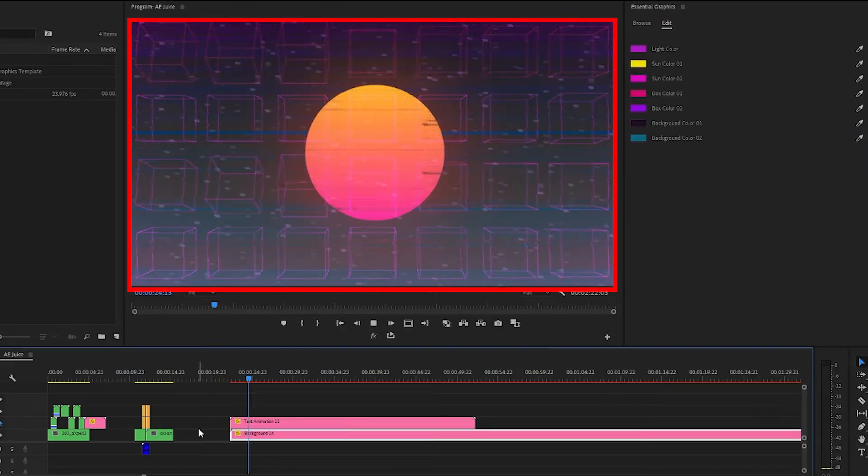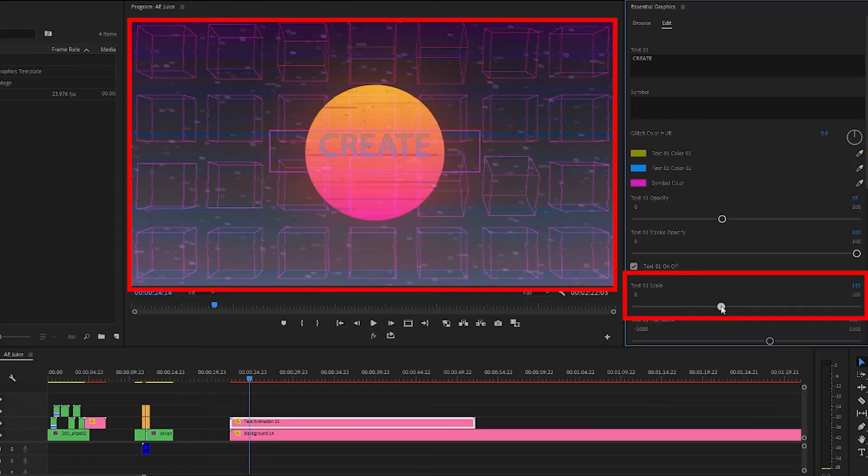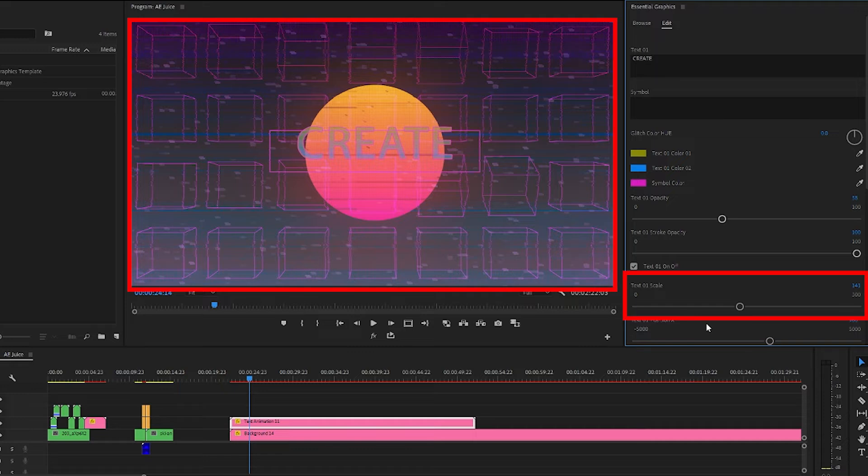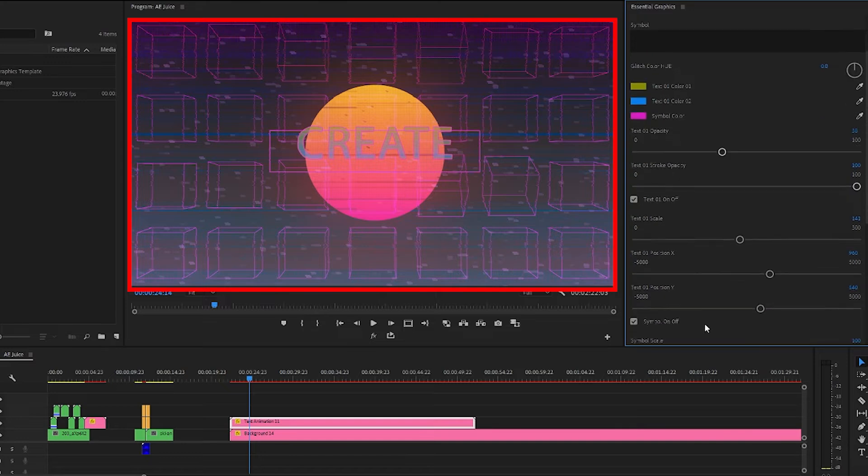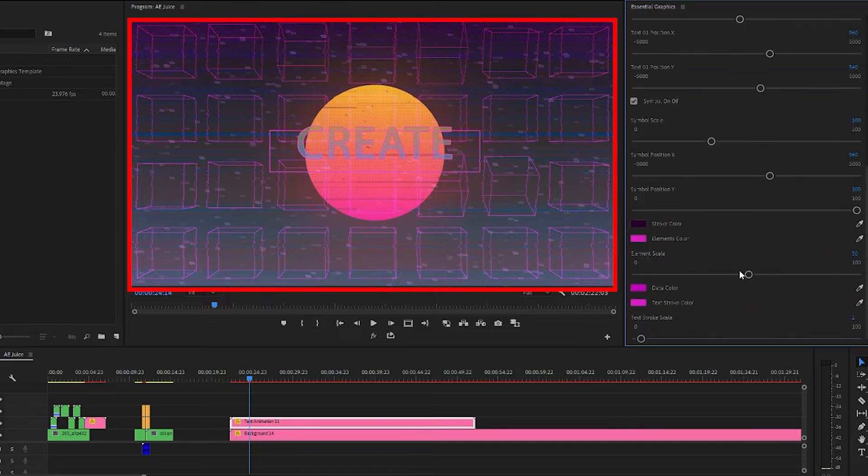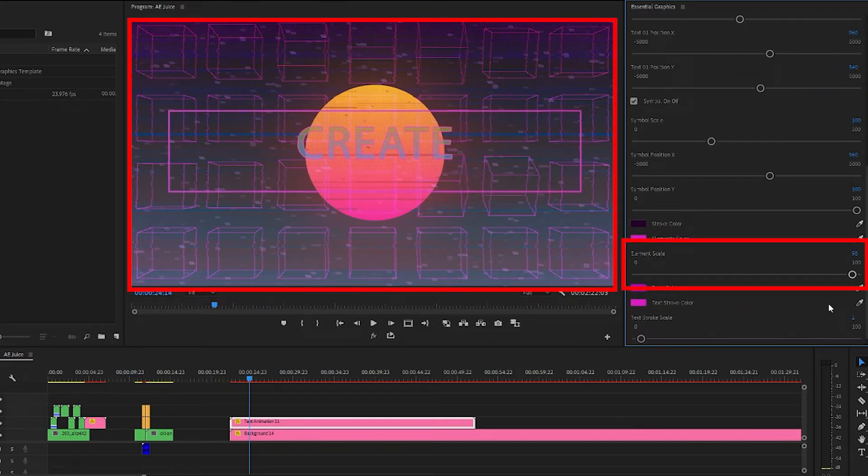I also want to use this slider to increase the text size to around 141 so that the word create is wider than the sun behind it. We can also adjust the shape size bigger or smaller.